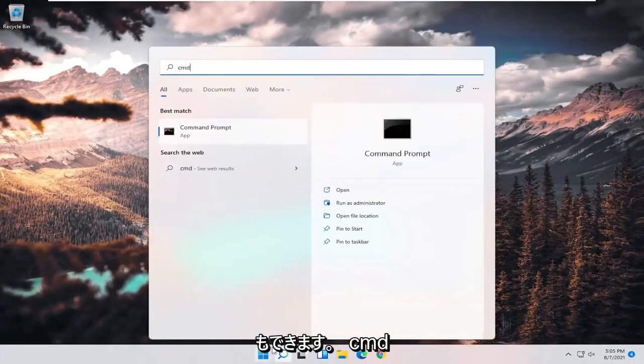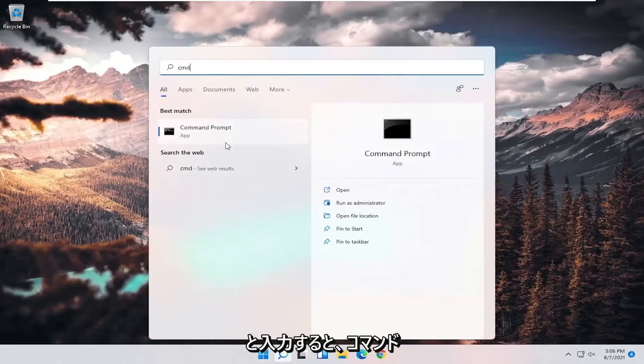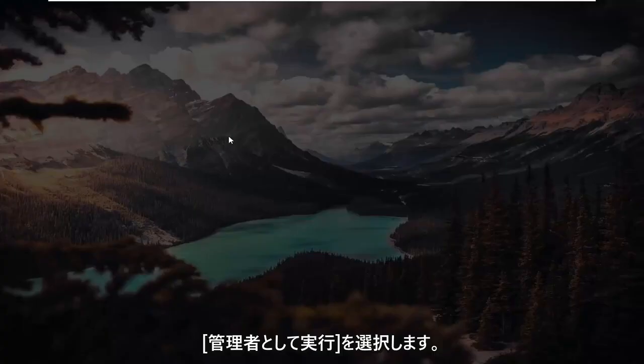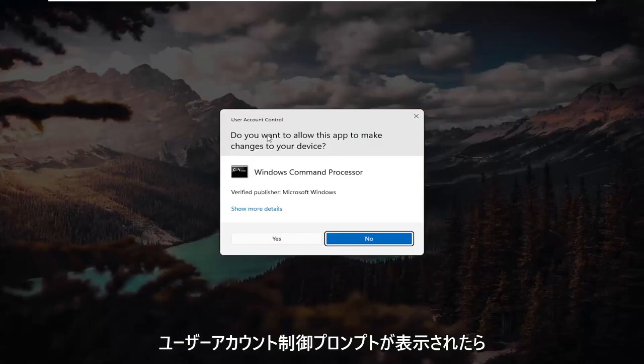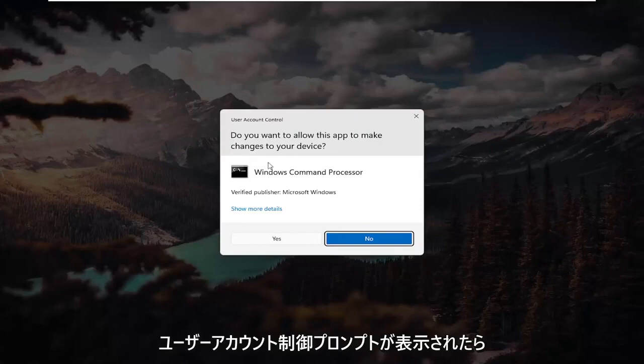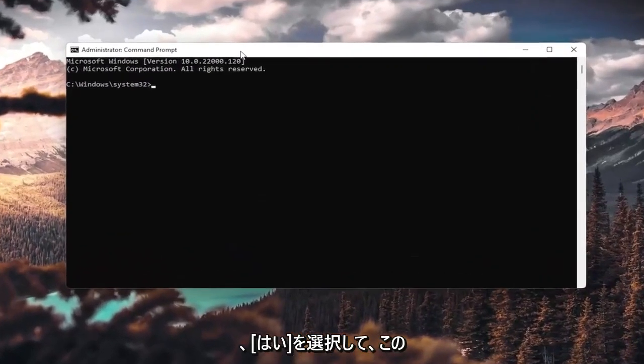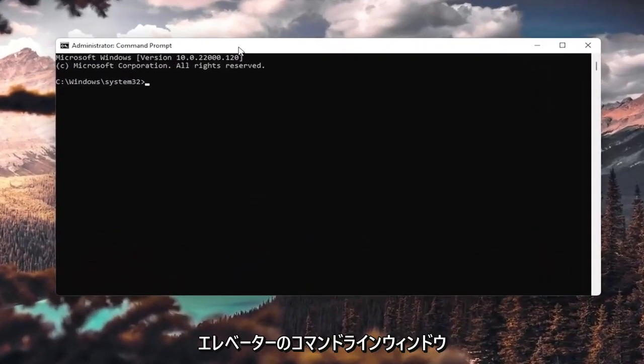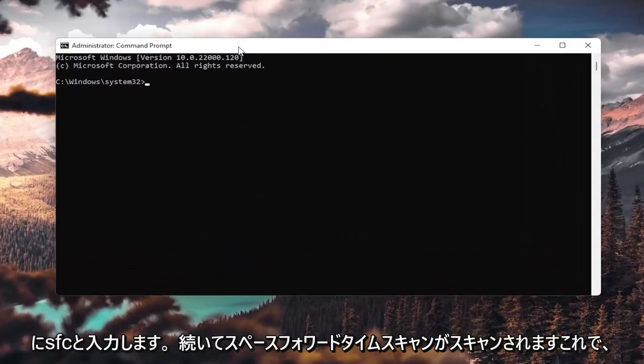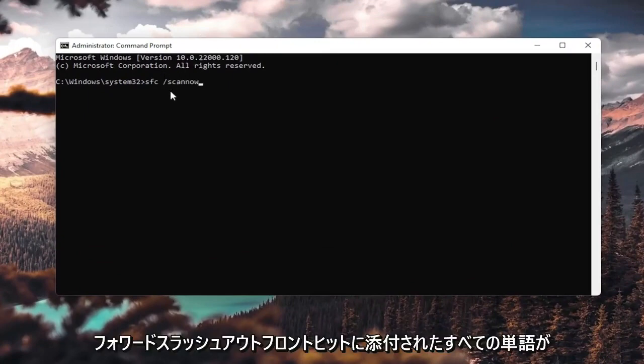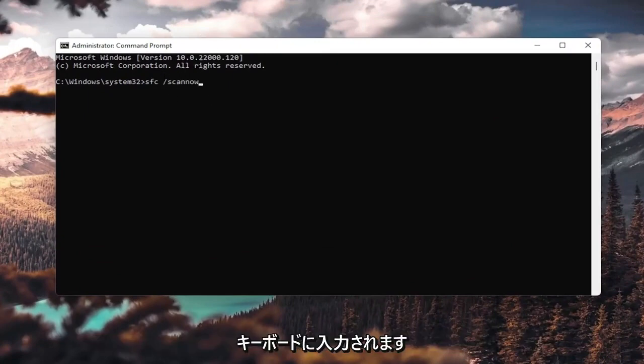Type in CMD. Best result should come back with command prompt. Go ahead and right-click on that and select run as administrator. If you receive a user account control prompt, go ahead and select yes. And now into this elevated command line window, you want to type in sfc followed by space forward slash scan now. Scan now is all one word attached to forward slash out front. Hit enter on your keyboard.